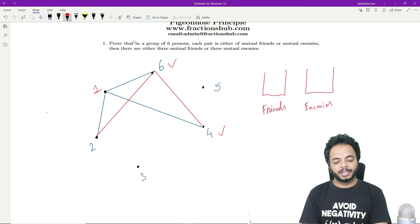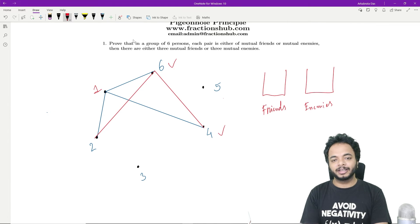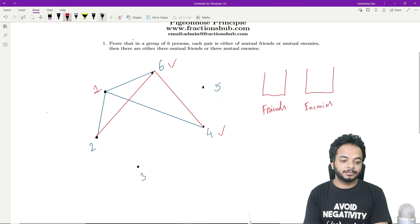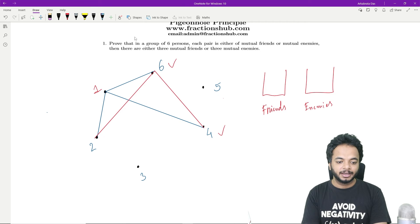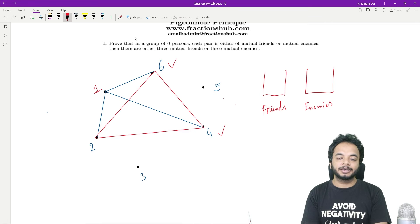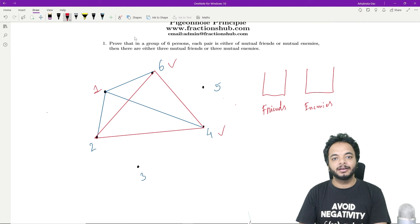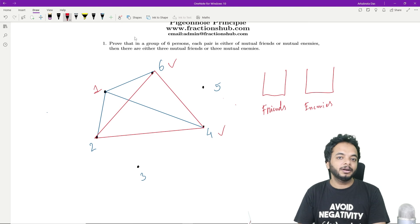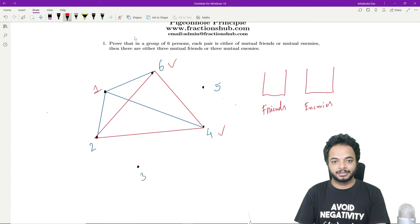Now let's look at two and four. If two and four are friends then we have a blue triangle — one, two, and four — and we are done. If they are not friends then they must be enemies, so we join them via a red line. Now you see that even in the worst case scenario you have a triangle where all sides are red — two, four, and six. So either you get a triangle with all sides blue or all sides red.